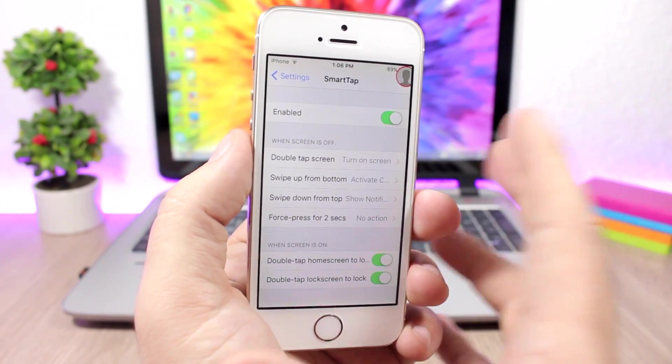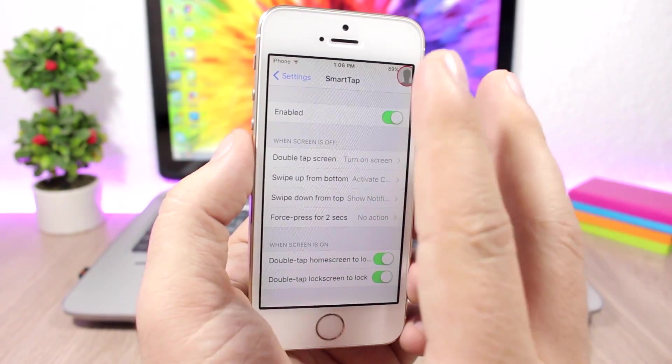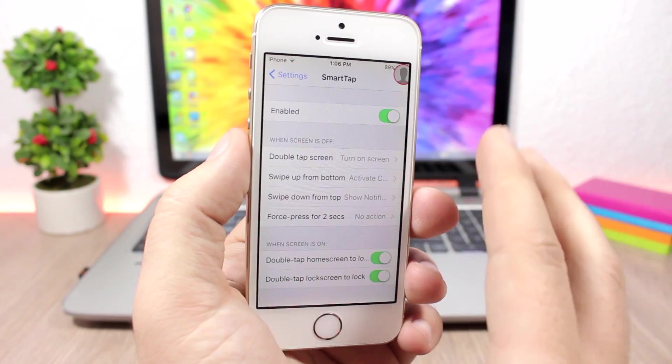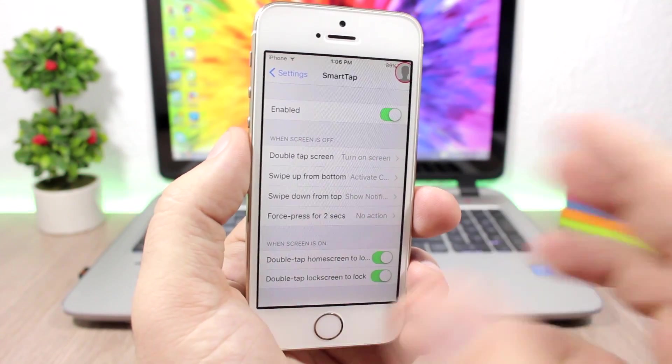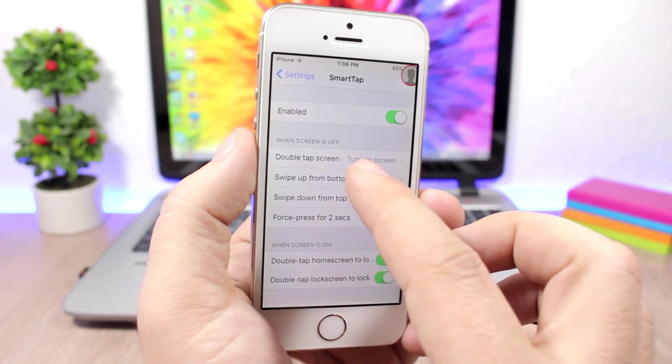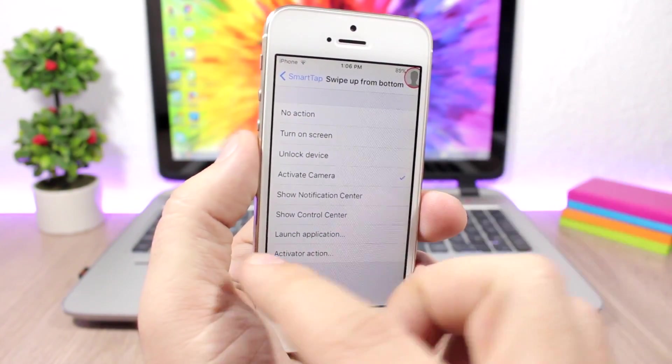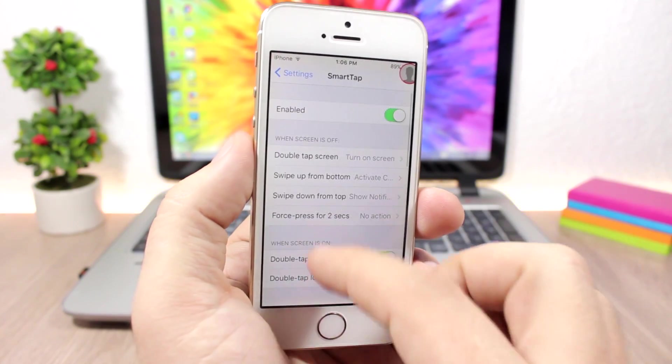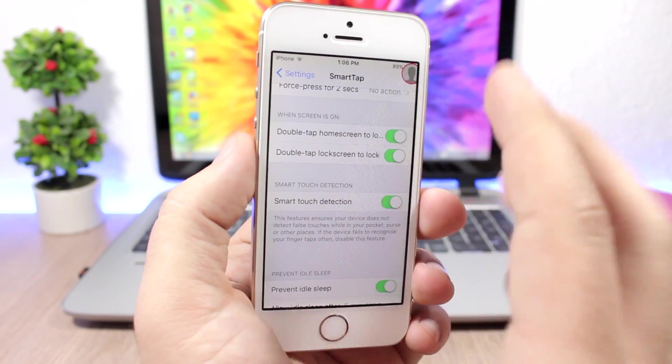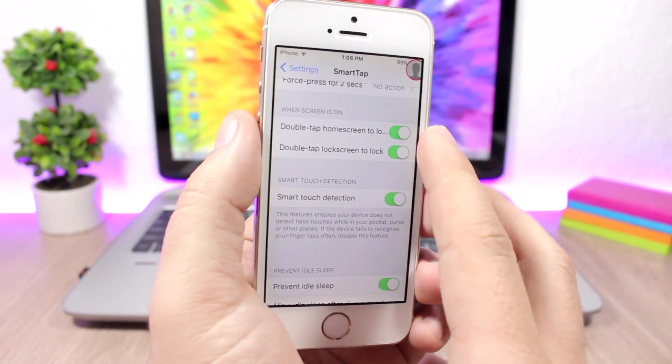If you jump to the settings of this tweak, you have a bunch of gestures that you can configure. You enable it here, and then when the screen is off you can choose what you want to do. You can go to the gesture and pick an action.